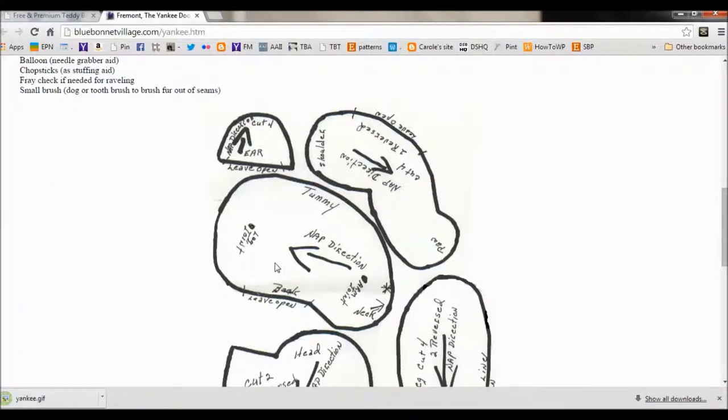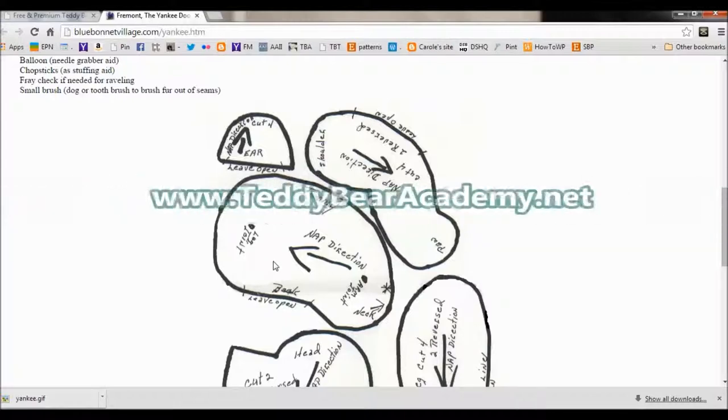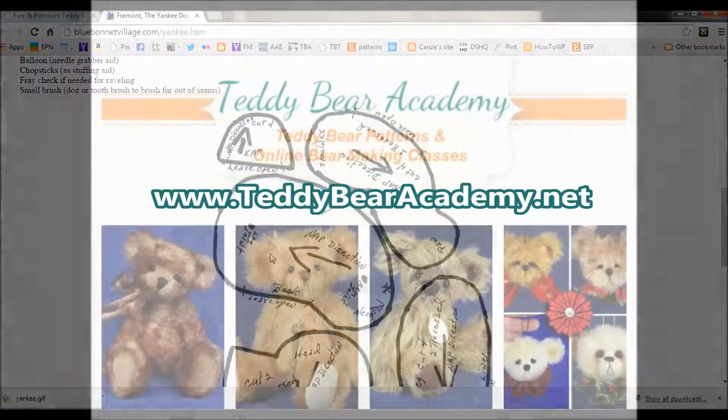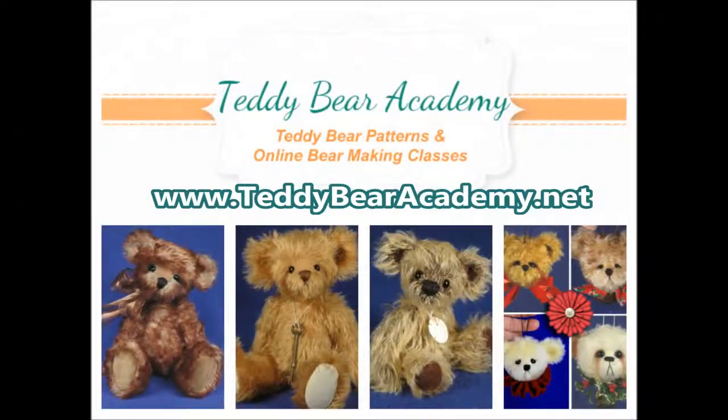And there you go. I hope this has helped you in knowing how to download the patterns on the pattern site of TeddyBearAcademy.net.